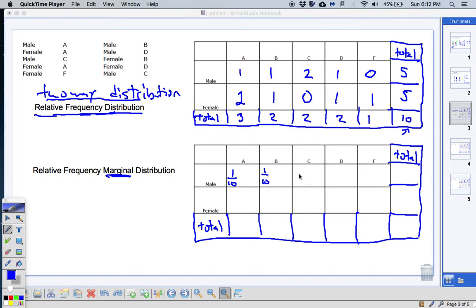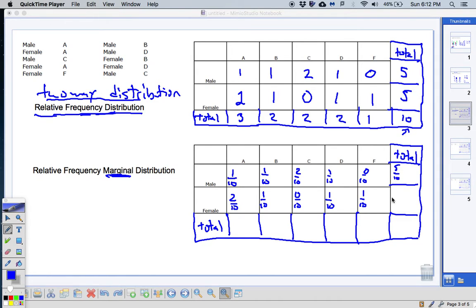Going all the way across the first row: 1 over 10, 2 over 10 (which is also 1 fifth), 1 over 10, and 0 over 10. For the second row: 2 over 10, 1 over 10, 0 over 10, 1 over 10, 1 over 10. We do it for the totals too: 5 over 10 and 5 over 10. And down the column totals: 3 over 10, 2 over 10, 2 over 10, 2 over 10, and 1 over 10. The grand total should always equal 10 over 10, which equals 1 — that's how you know you did it right.